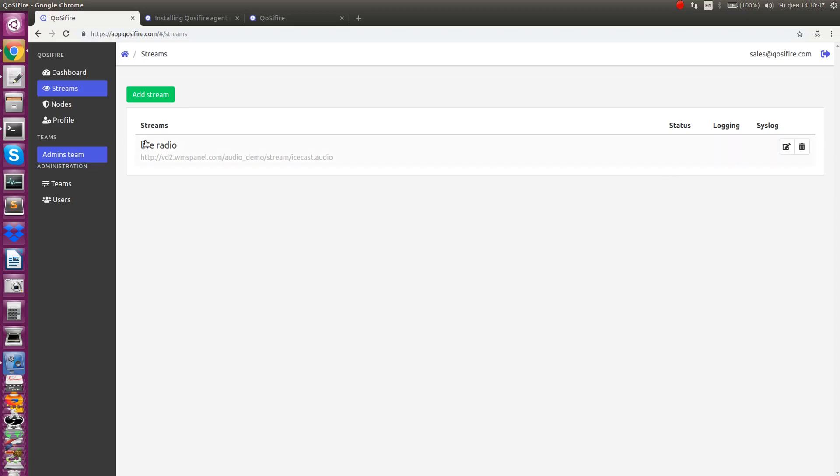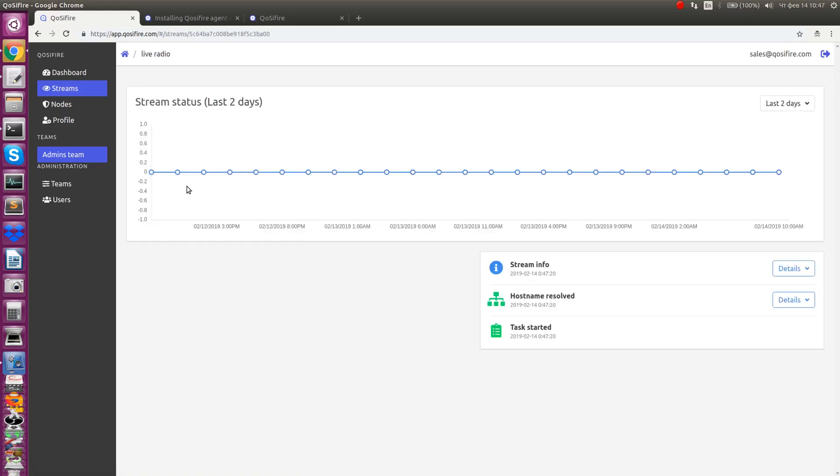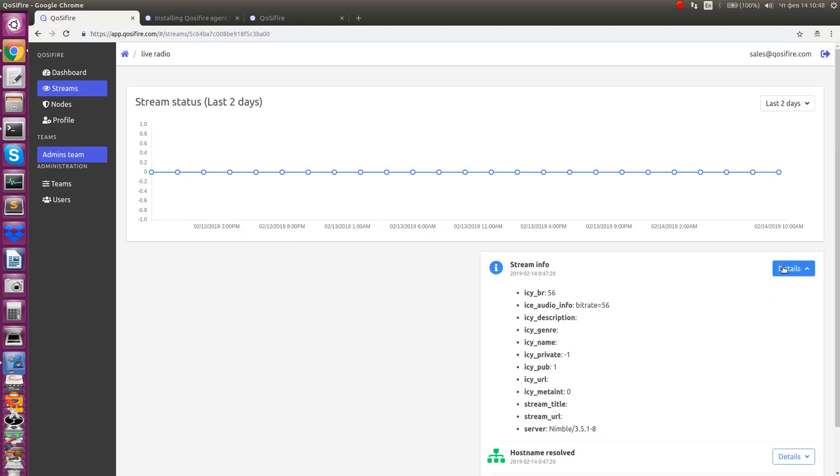After your node begins monitoring, it will start sending statistics and alerts about noticeable events.